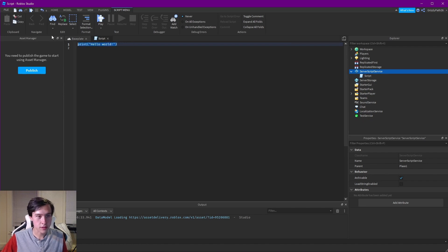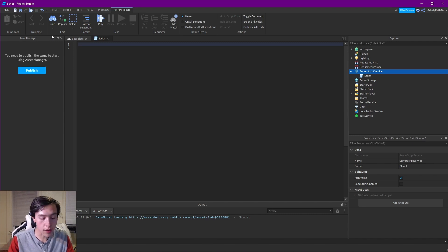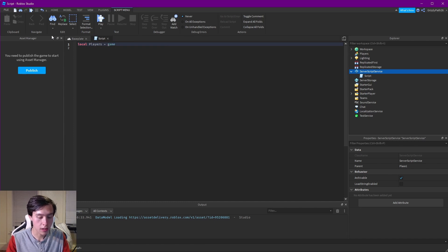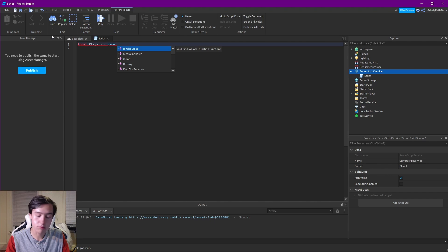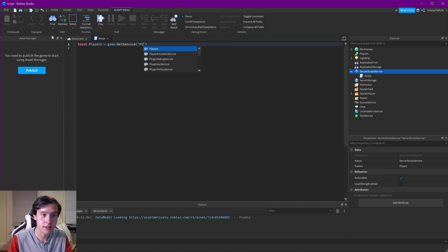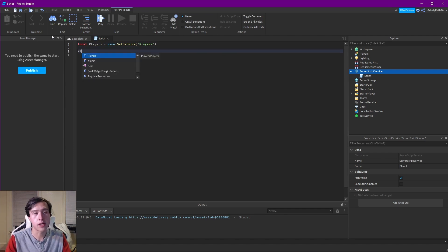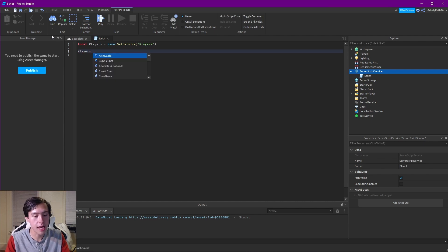In this script, let's remove the default print statement. We're going to add just one variable, and that is going to be local players, which is going to equal our player service: game:GetService('Players'). We have to start by putting in players because that's our player service dot PlayerAdded.